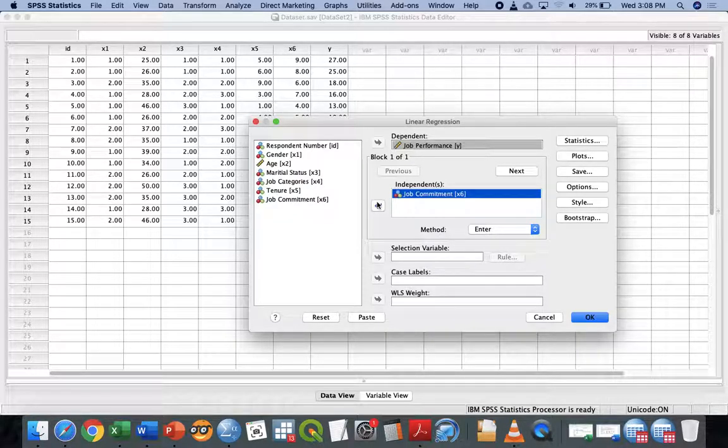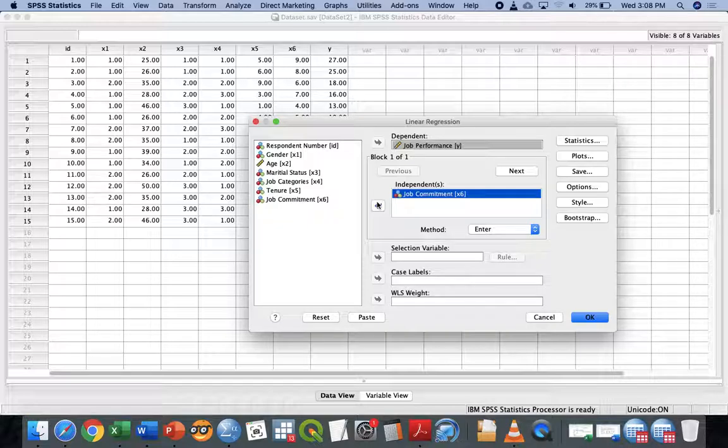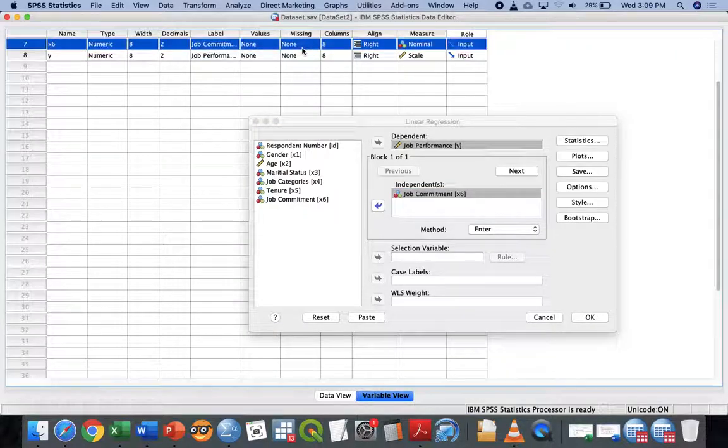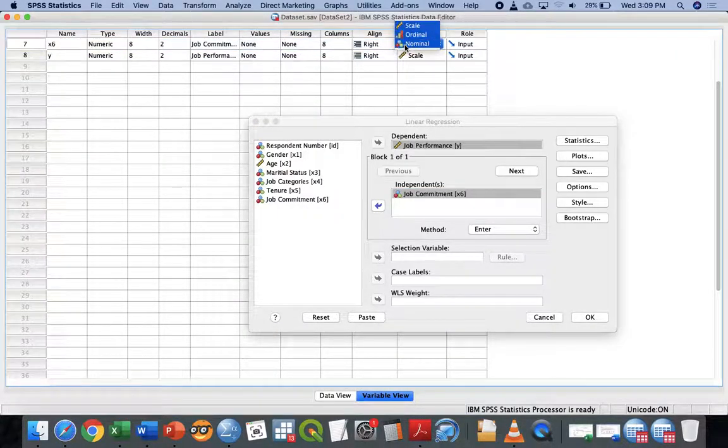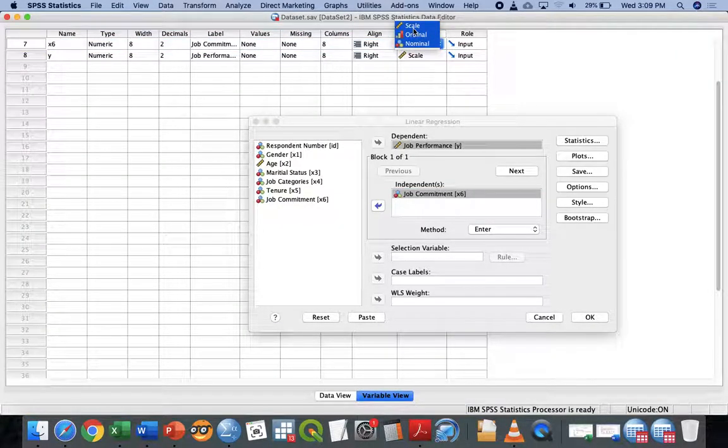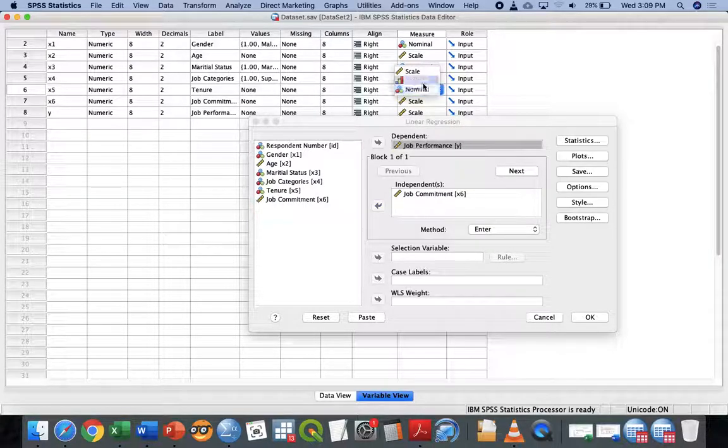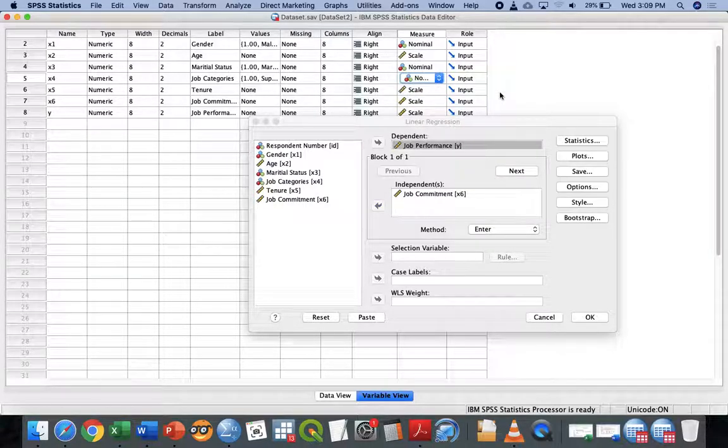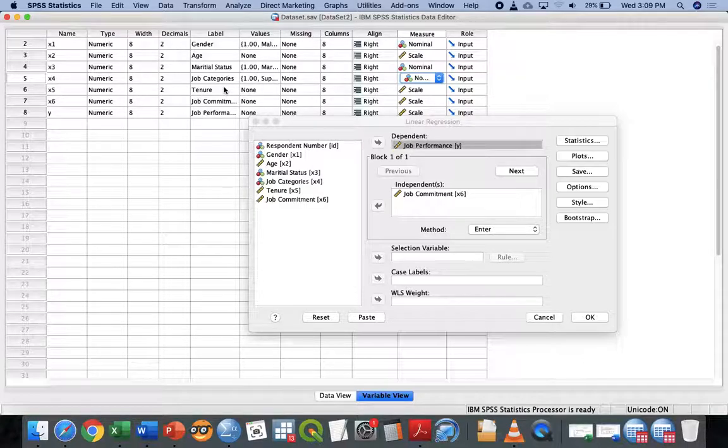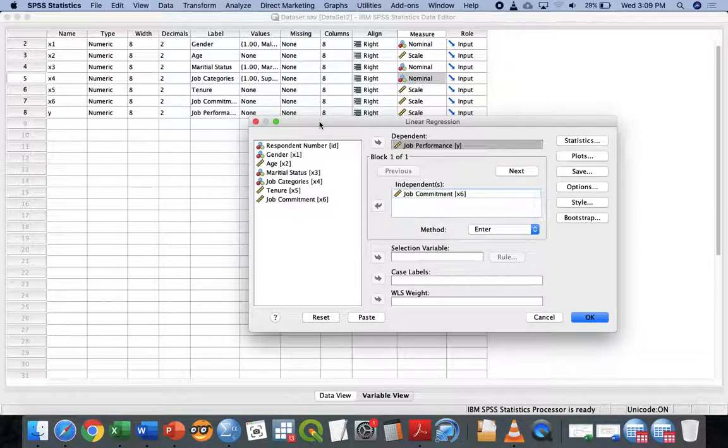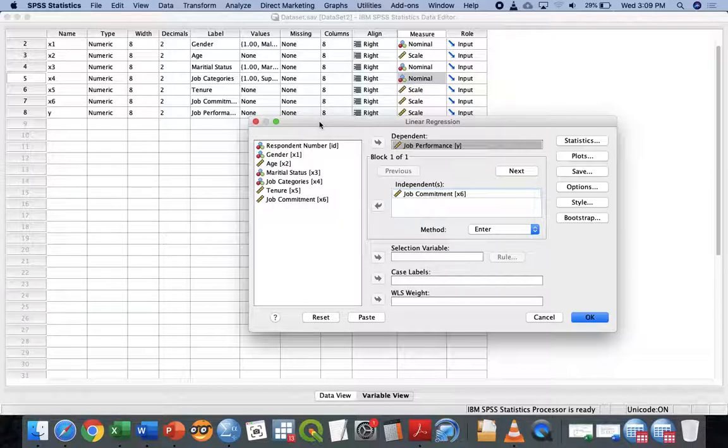Job performance as your Y and your X only put job commitment just for example only so that you familiarize the step and also what we are going to do now. Job commitment is actually numerical. I wrongly put. Actually the job commitment and tenure is scale. I call it tenure, easy to understand.